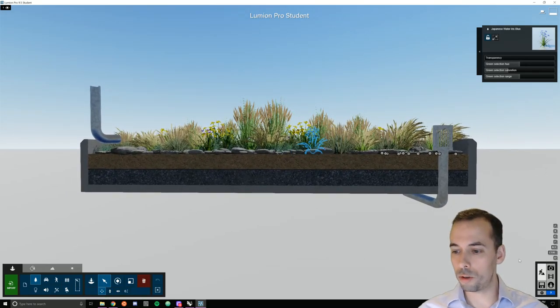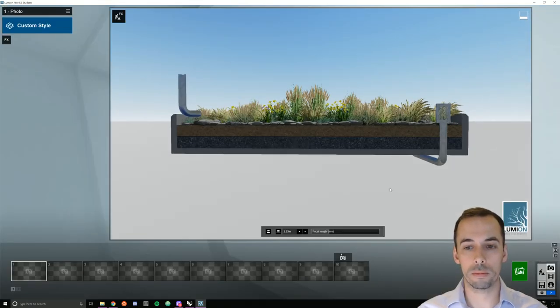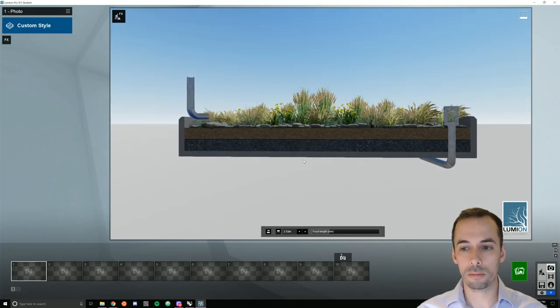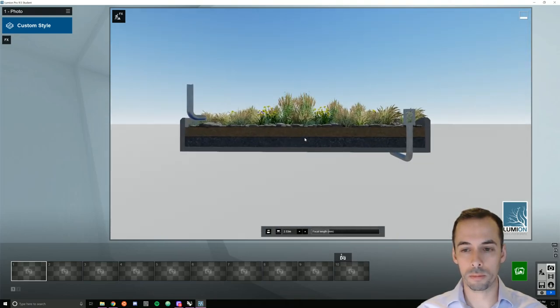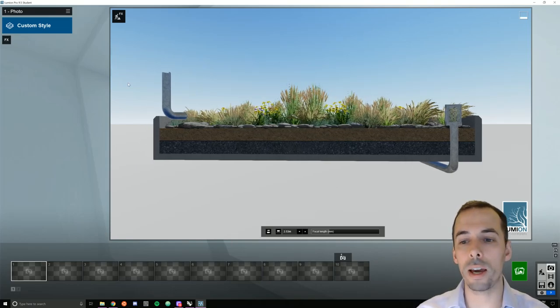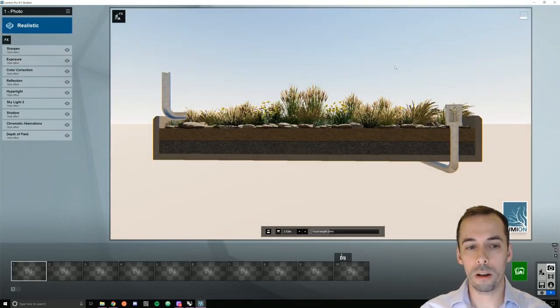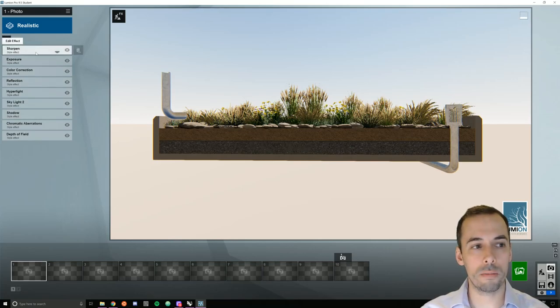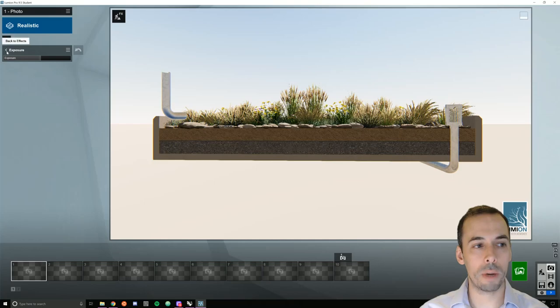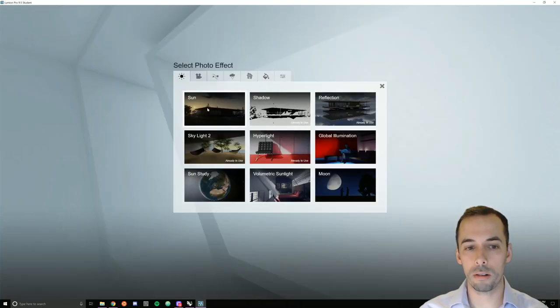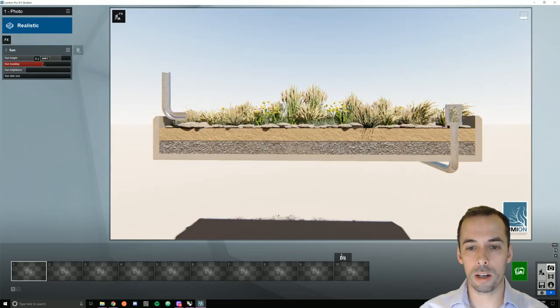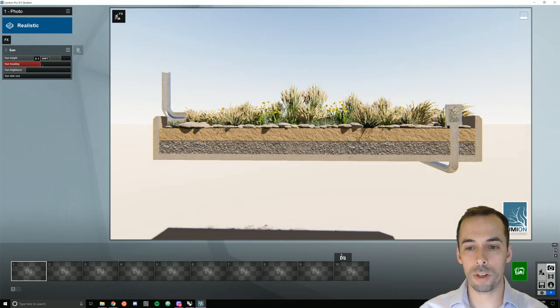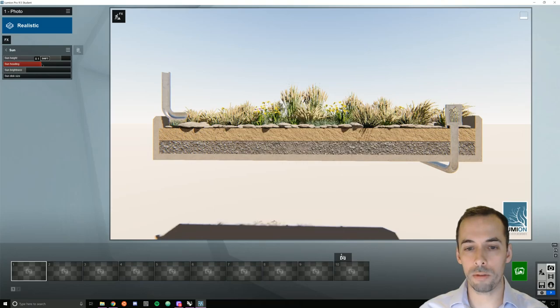Let's go to photo mode to make our rendering. I'm going to make sure I have a horizontal eye level. This time I'm going to start with a preset, realistic style. I'm going to adjust a few things here. I'm going to increase the exposure to about 0.6. I'm going to add an effect for sunlight. And I'm going to change the sun heading so that it's lighting up the front of the scene. I don't want too much shadow from these rocks. Put a little bit of shadow on the front, like that perhaps.